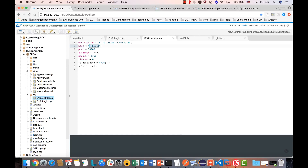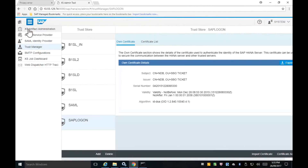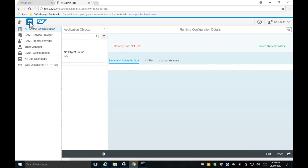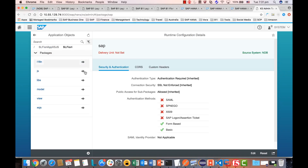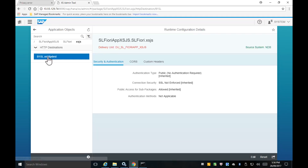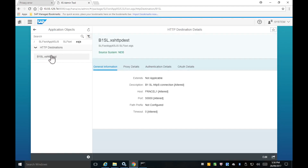Next, replace the host with your host in the destination configuration. Then go to the configuration and use the XS Artifact Administration. This is our SDP destination — to access this function you will require the SDP Destination Administrator role.